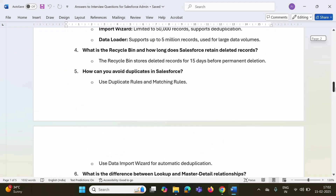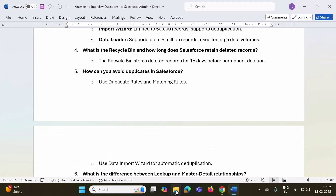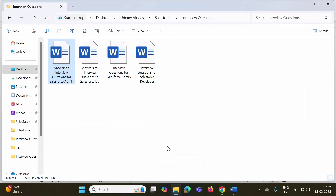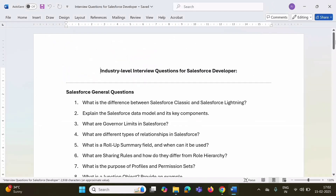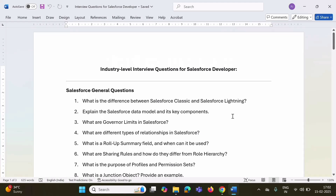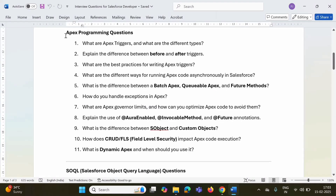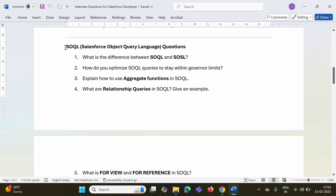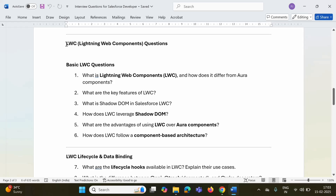I have provided answers to all the questions. Similarly, I have compiled around 51 questions for Salesforce developer. In this word file, I have provided questions for Salesforce developer, and in the same way, I have categorized these questions in multiple sections by topic — Salesforce general questions, some questions on Apex programming language, some questions on SOQL that is Salesforce Object Query Language, and remaining questions are on LWC, that is Lightning Web Components.